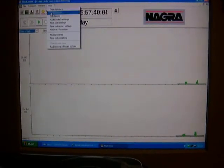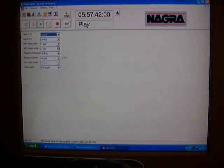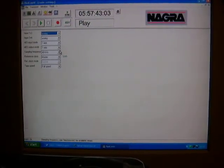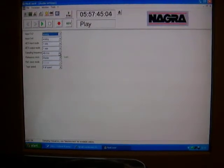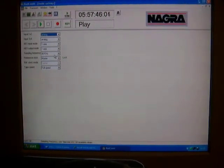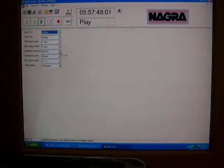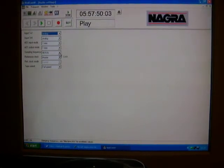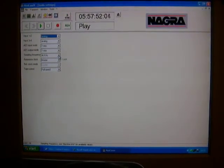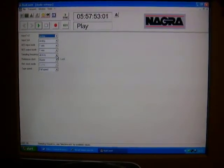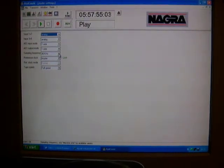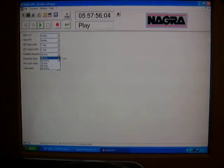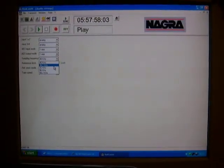It tells you the clock settings. You can set the actual sampling frequency remotely from the machine. Rather than going through the machine's menus, which are quite hard to use, you can actually switch the sampling frequency via the computer.